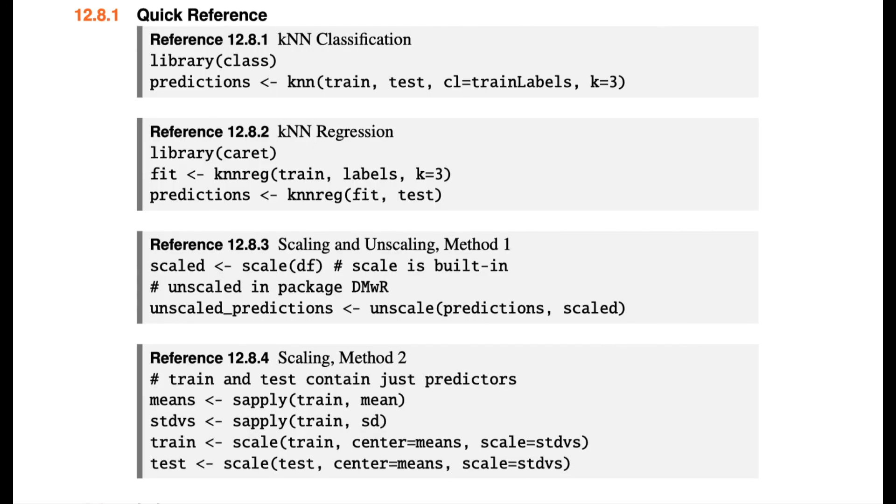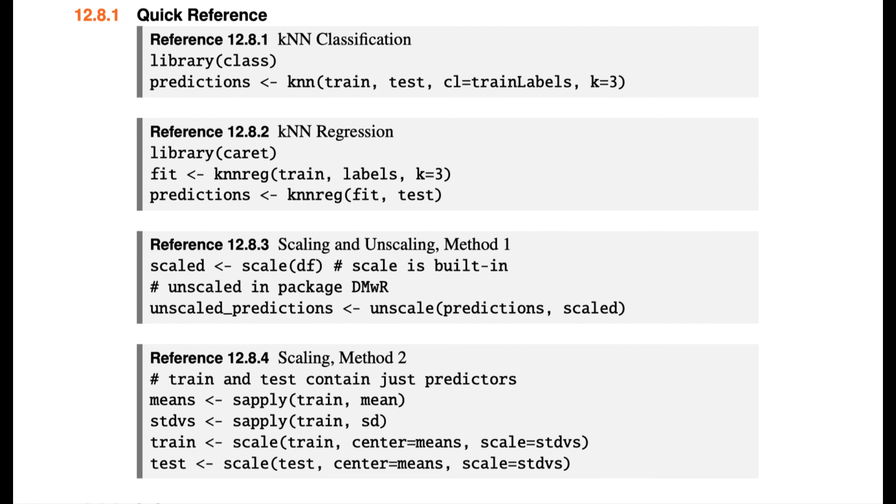As usual, we have a quick reference section at the end of the chapter. Remember that we use two different libraries and two different functions if we're doing classification versus regression. I also showed different methods of scaling. Scaling here at this last method, method two, is preferable. Many of the algorithms we'll study going forward perform better with scaling, including the next algorithm, we'll look at k-means clustering.